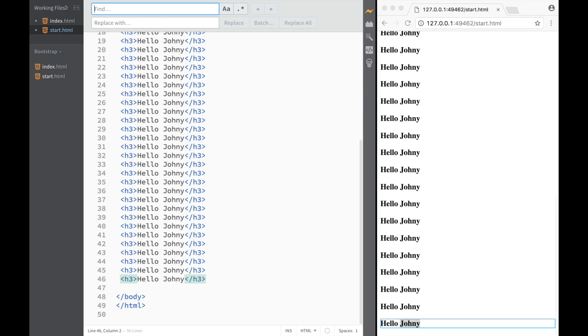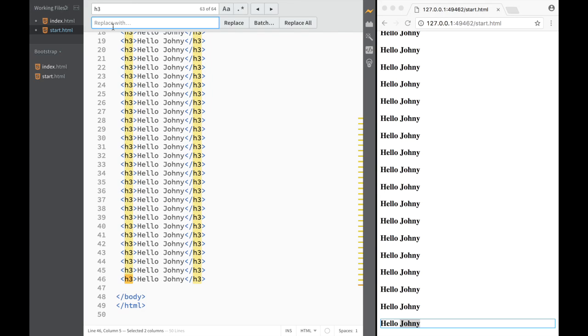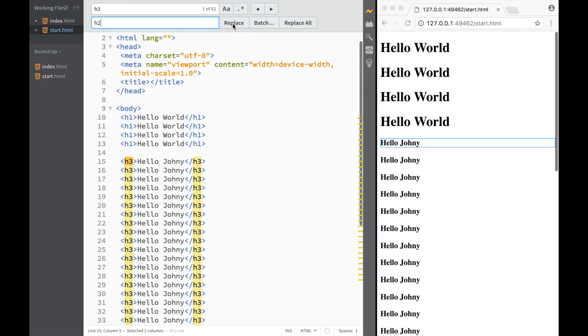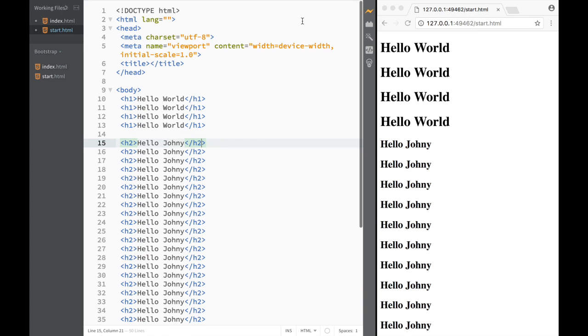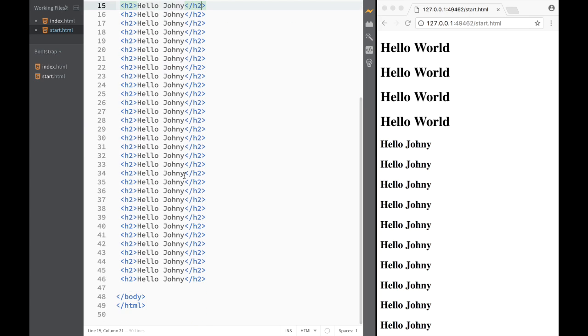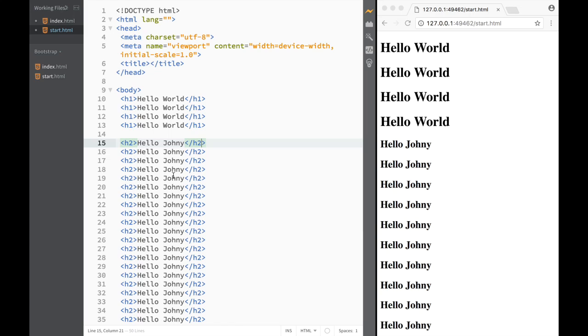The usual case would be where I'd say I want to replace it with h2, and then I would start clicking—h2, h2—and it keeps going. However, I can just click replace all, and you can see that all of them change from h3 to h2. It's a pretty neat feature.